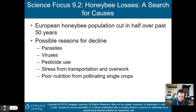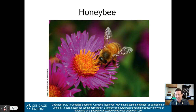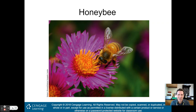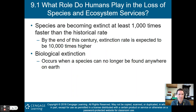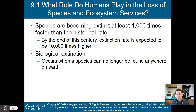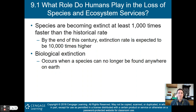This chapter is about sustaining biodiversity, and unfortunately what we're seeing with the honeybees is that we're not sustaining them — their population has been cut in half here in the United States. Species are becoming extinct at least 1,000 times faster than the historical rate. This is why we believe we are currently in the sixth mass extinction.